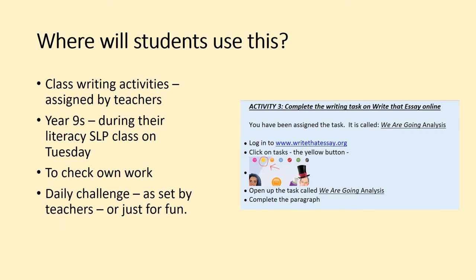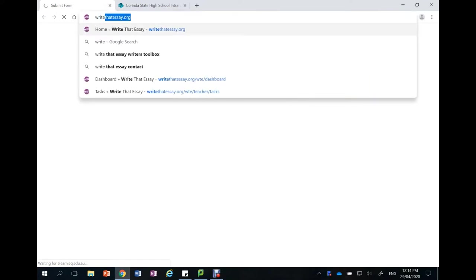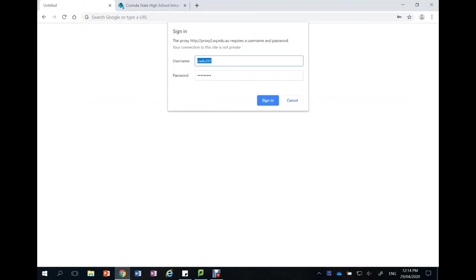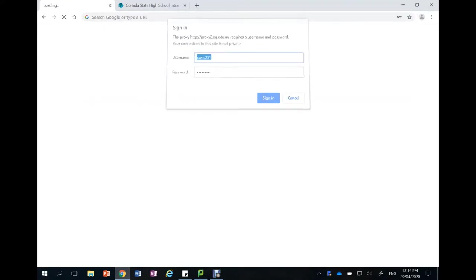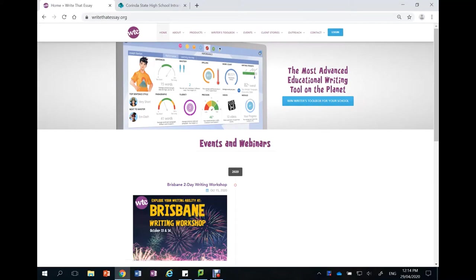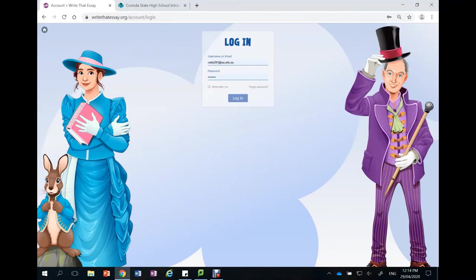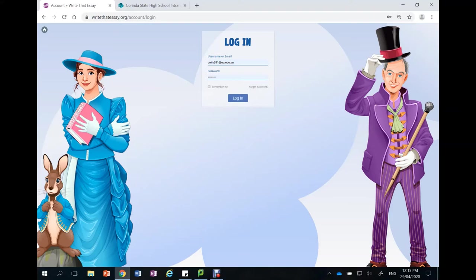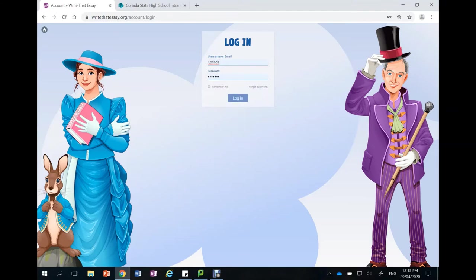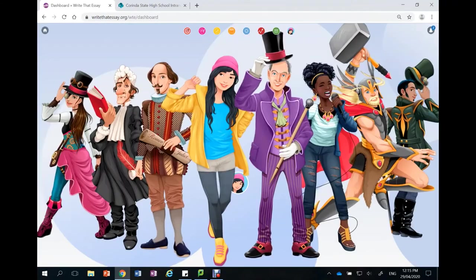Let's have a look. To log on to Write That Essay you type into the address bar writethatessay.org. It will take you to this page where we click on the log in and then students will need to log in using their school email address and the password that they have chosen. If they've never logged on to this before then their password will be Corinda with a capital C. Today I'm just going to use a sample student login that we have.